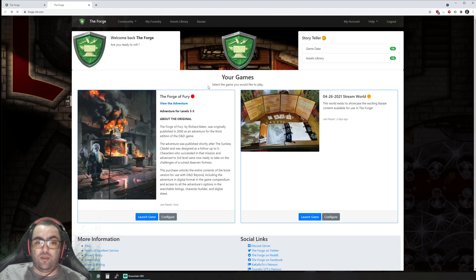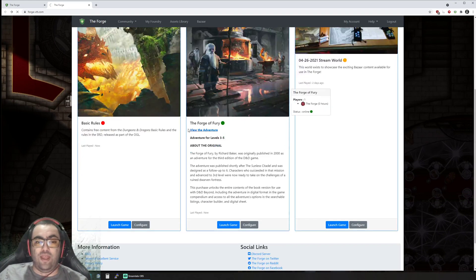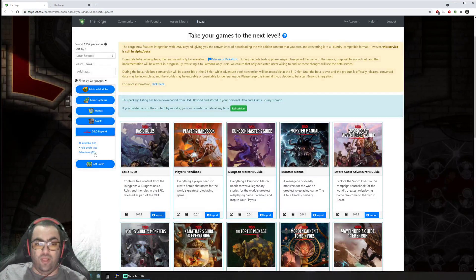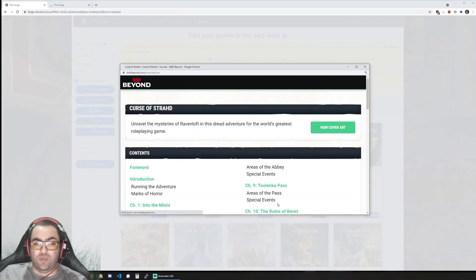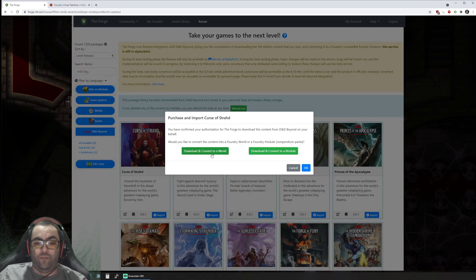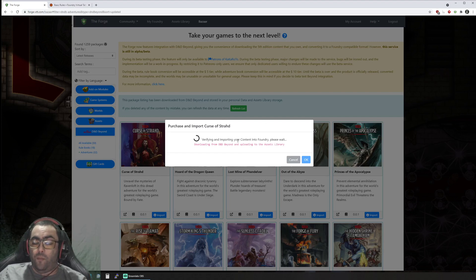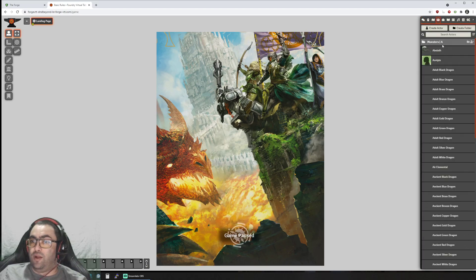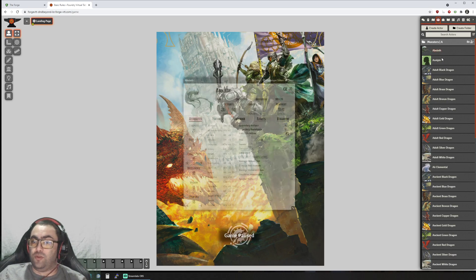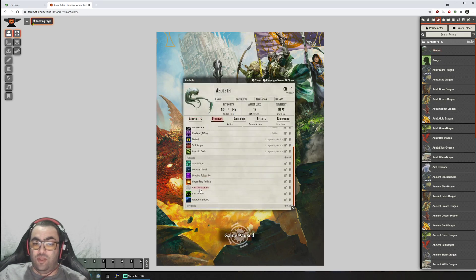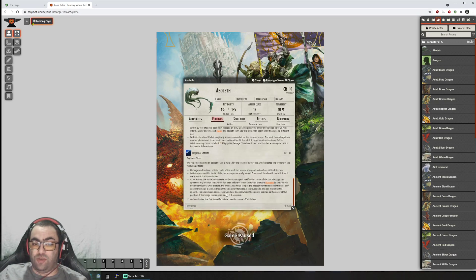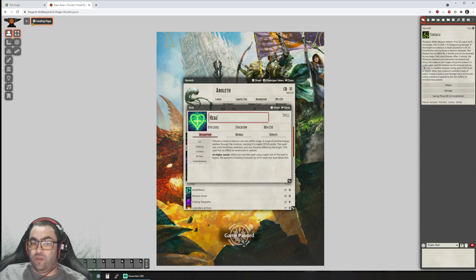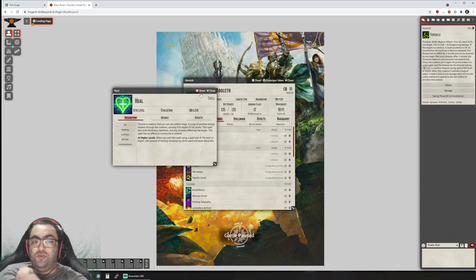Let's go back, reload. The basic rules have finished converting. Let's do one last one: Curse of Strahd, which I will also show as a world as well. While it's downloading and converting Curse of Strahd, we'll explore really quickly the basic rules. This one also has monsters. If you have the Aboleth for example, you can see the lair description, lair actions, regional effects. You can do a tentacle attack. It's got even the cross reference to the heal spell.